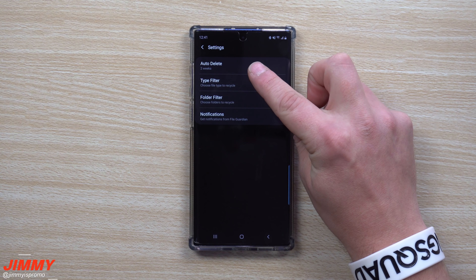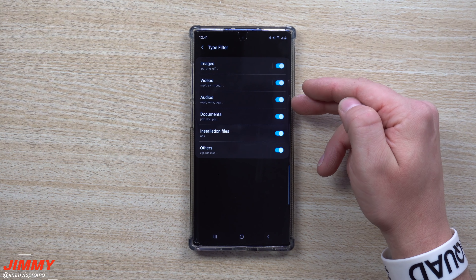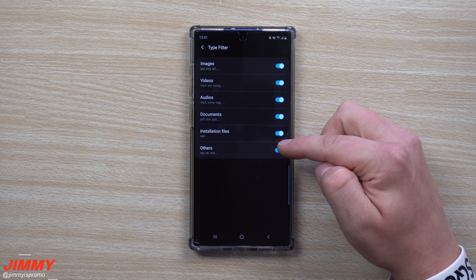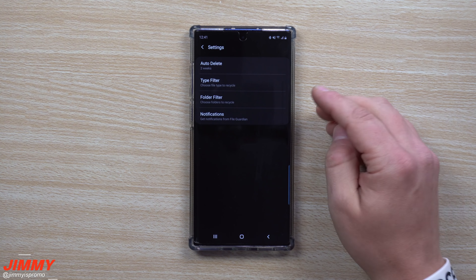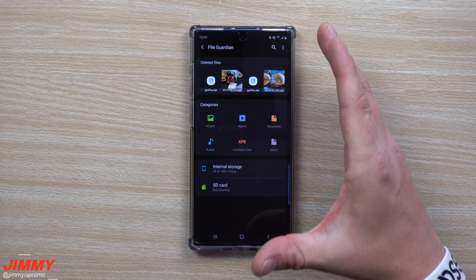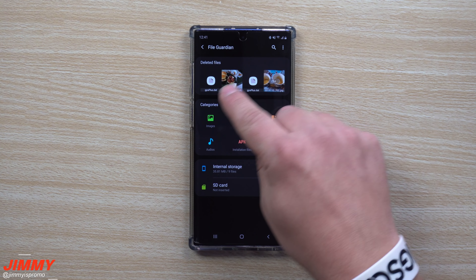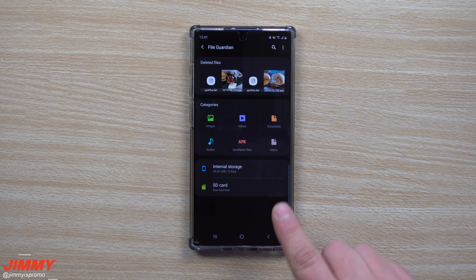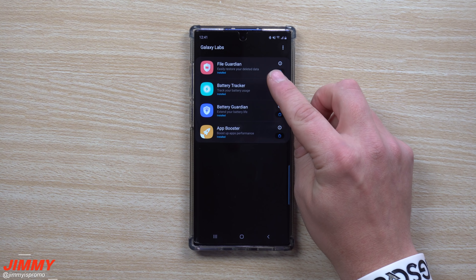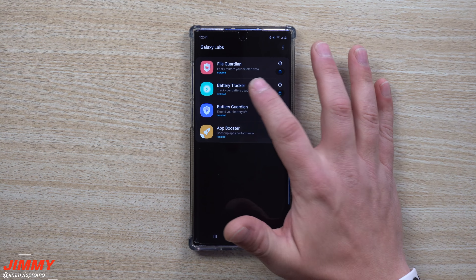You can also choose how long files sit inside your recycling bin before auto-deletion — for example, after two weeks. The type filter lets you sort by images, videos, audio, documents, installation files (APKs), and other documents as well. File Guardian is really nice because it acts as a universal recycling bin for your phone, so you can turn off the gallery trash feature and manage everything from here.